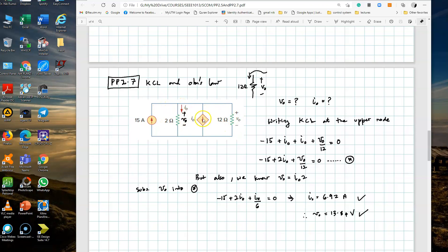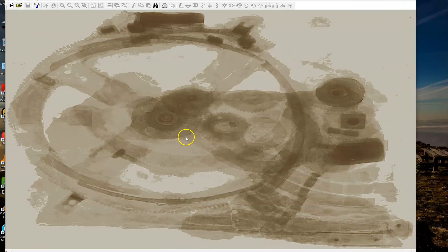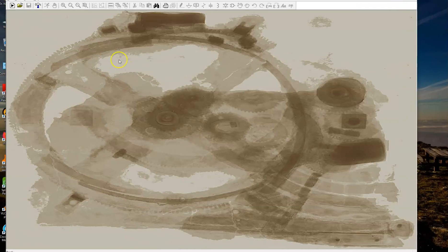As before, we are going to build this circuit first, then set the simulation type of analysis that we want, and finally simulate and verify the circuit. To open a blank schematic as before, you just press that new schematic button.